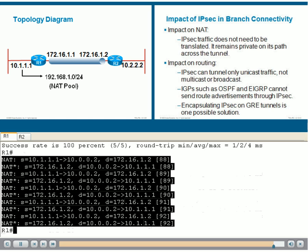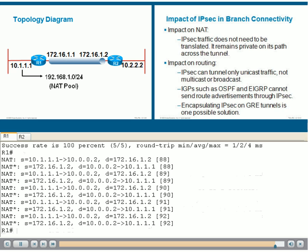The conclusion here is that IPsec traffic does not need to be translated into public addresses, which is one impact on NAT services. The other conclusion is the impact on routing.